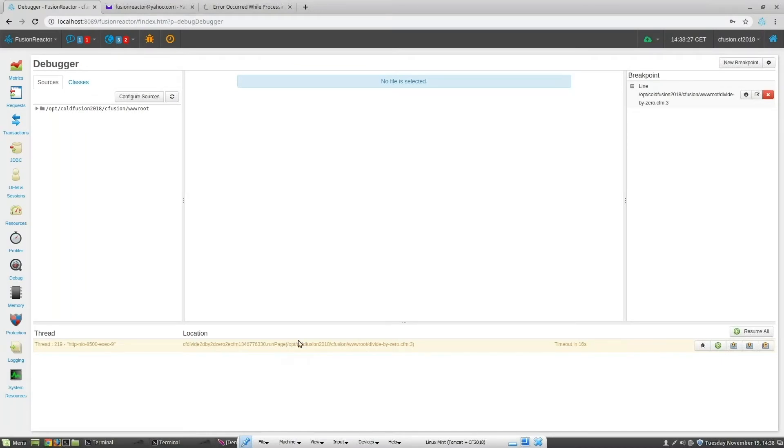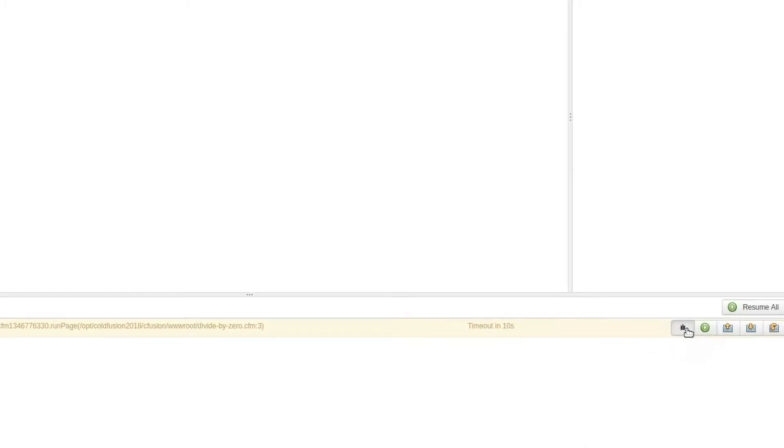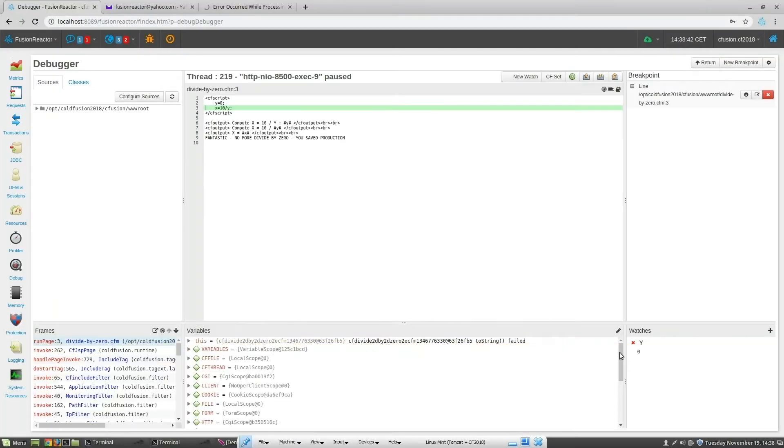By default, Fusion Reactor gives you 60 seconds to intercept the trace point. You can see the counter showing how much time you have left, so let's click on the debug icon.